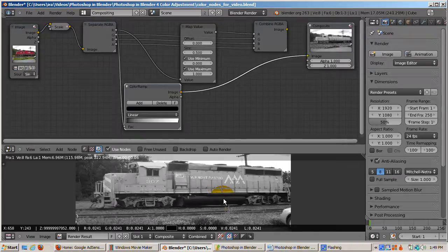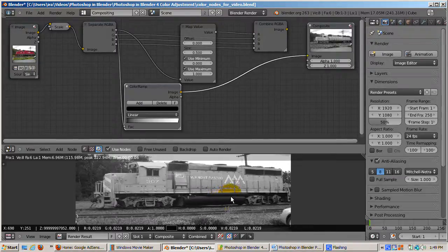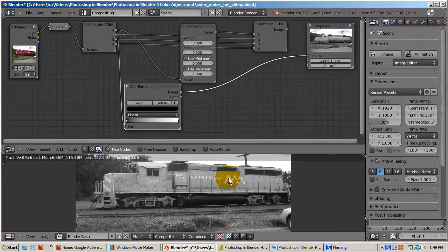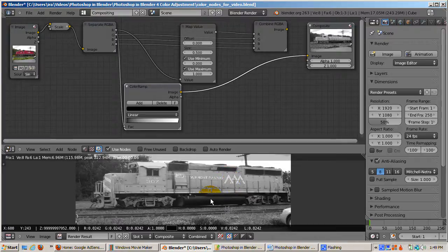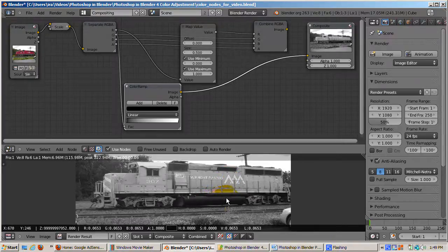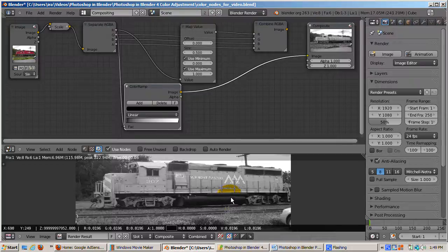I hope you now have a better idea of how color math can be used to correct color in an image. We'll go into color correction in more detail in future videos. See you in the next tutorial. Happy blending!